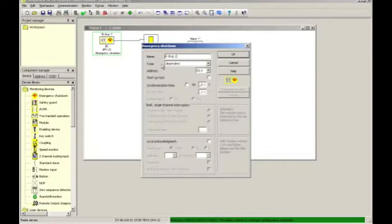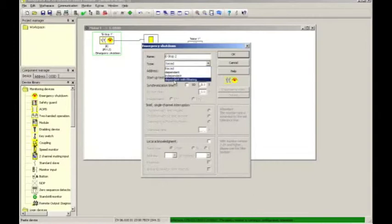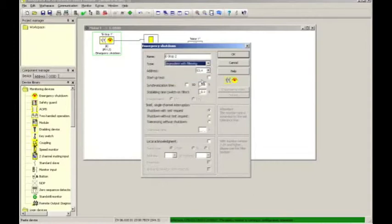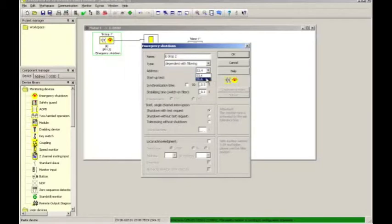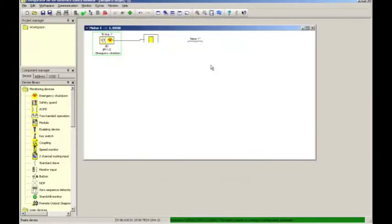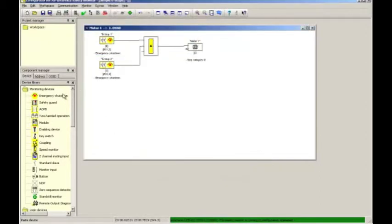Select as the type, the dependent with filtering. And because we've already used S1, S2 for the first e-stop, then the program will logically assume that the next available input set will be utilized. You can change that by clicking here and you could assign the third available input set, but we're going to stick with S3, S4. Click OK. That adds another e-stop to the configuration.